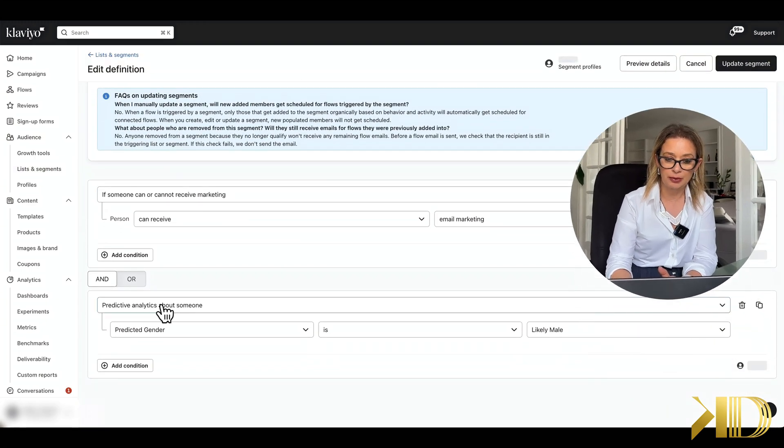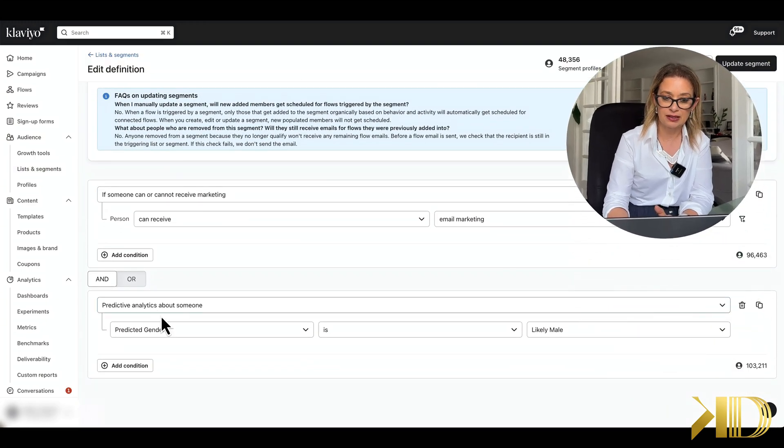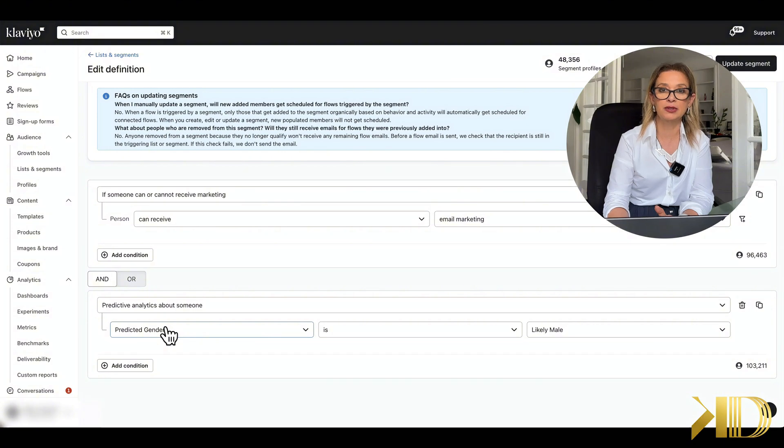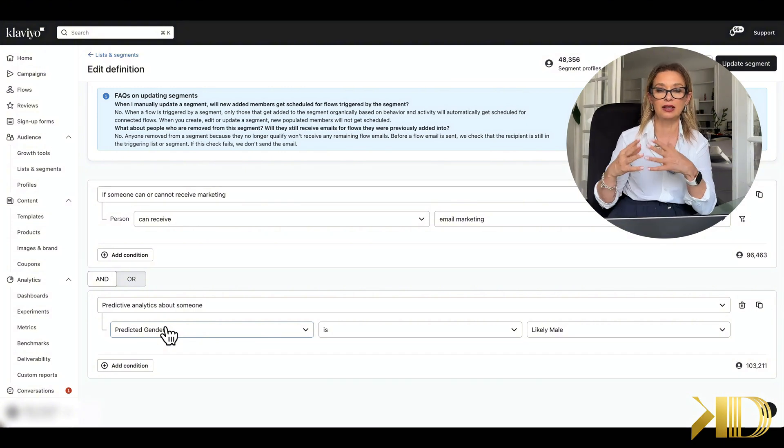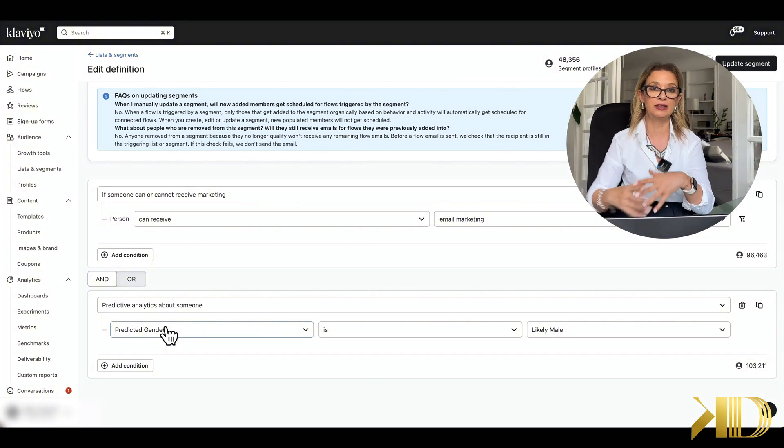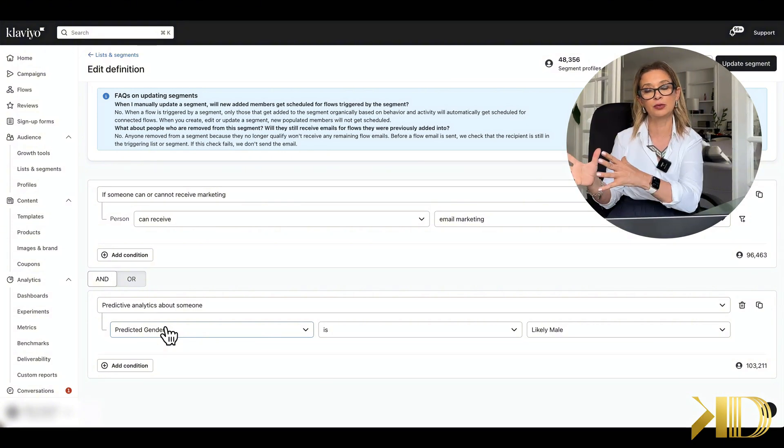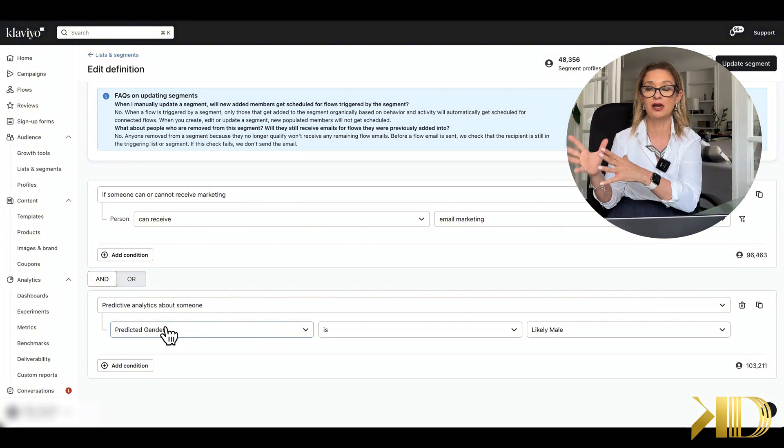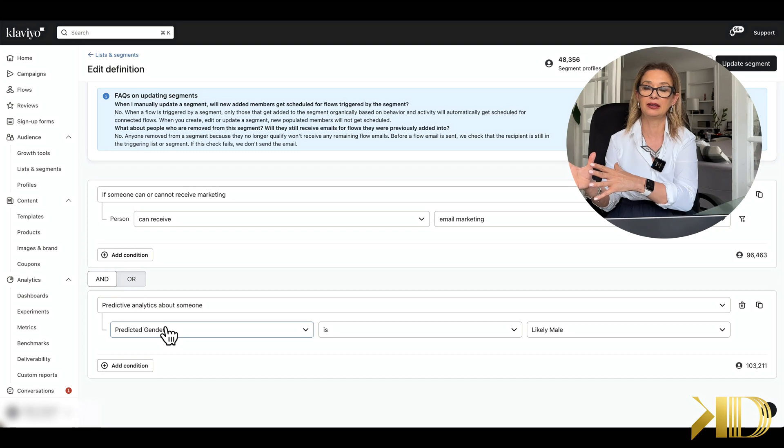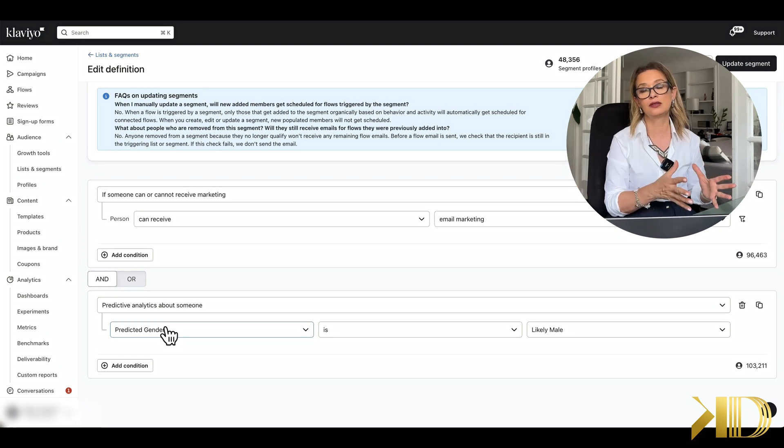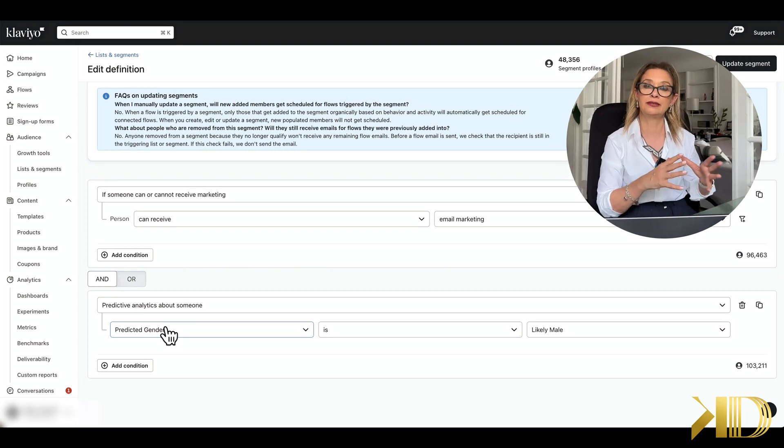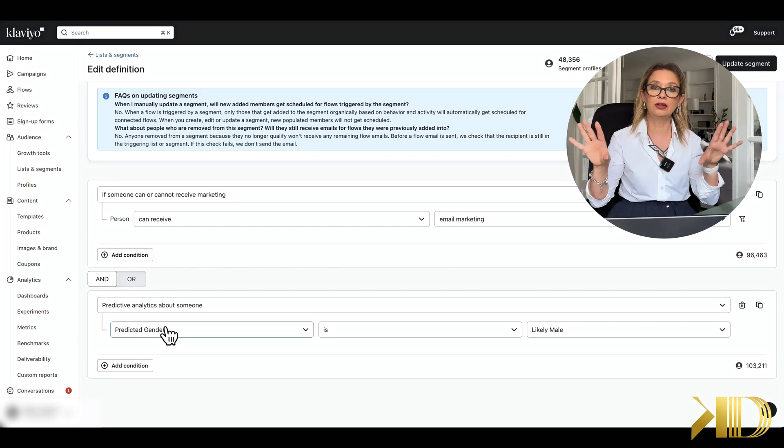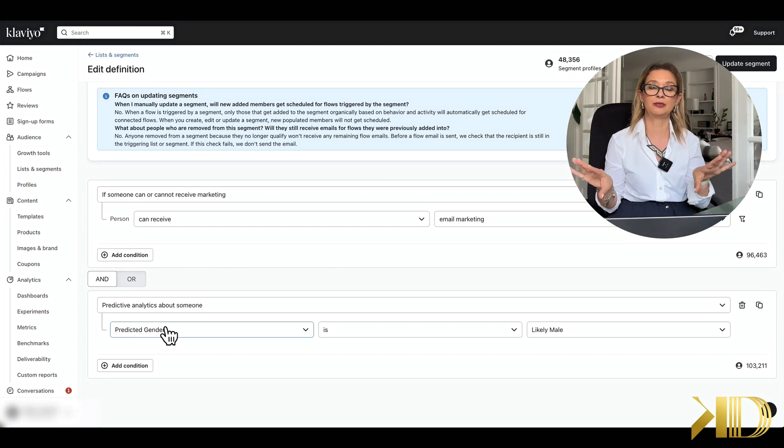What this means is that Klaviyo believes that this group of subscribers are most likely male and this group of subscribers is most likely female. It will separate pretty accurately your database into male and female.